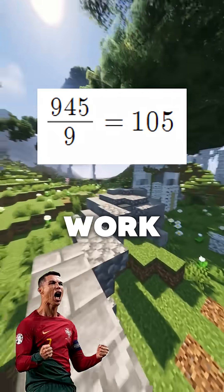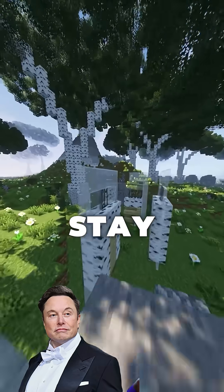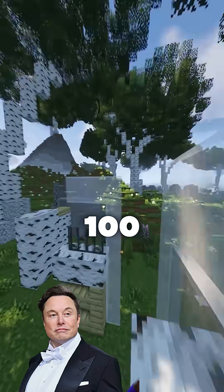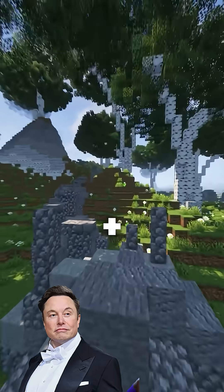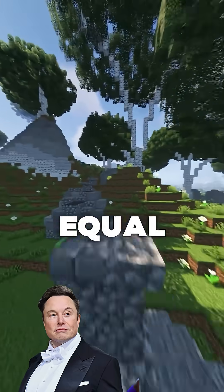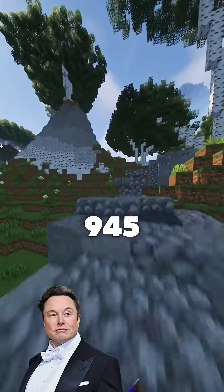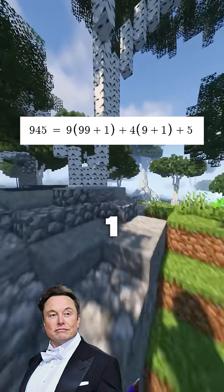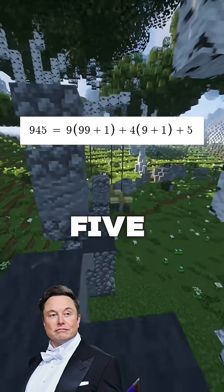How does this work? Okay, this is a little complex. Stay with me now, Ronaldo. Right now, let's look at 100. We know it is equal to 99 plus 1, right? And 10 is equal to 9 plus 1. So we can write 945 as 9 times (99 plus 1), 4 times (9 plus 1), and 5.